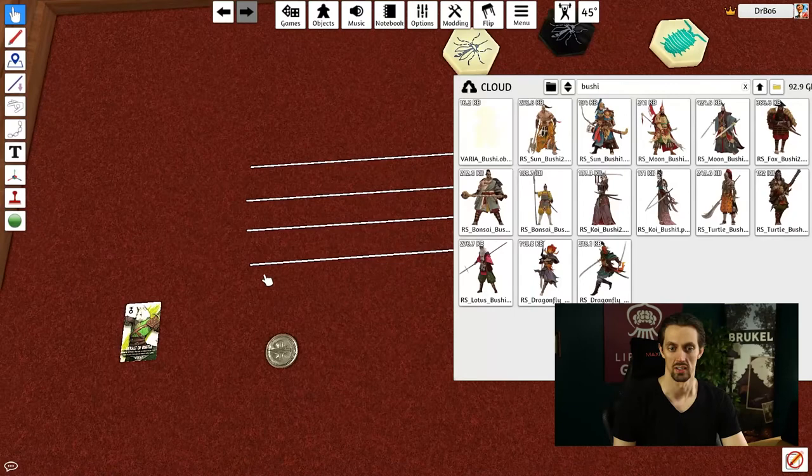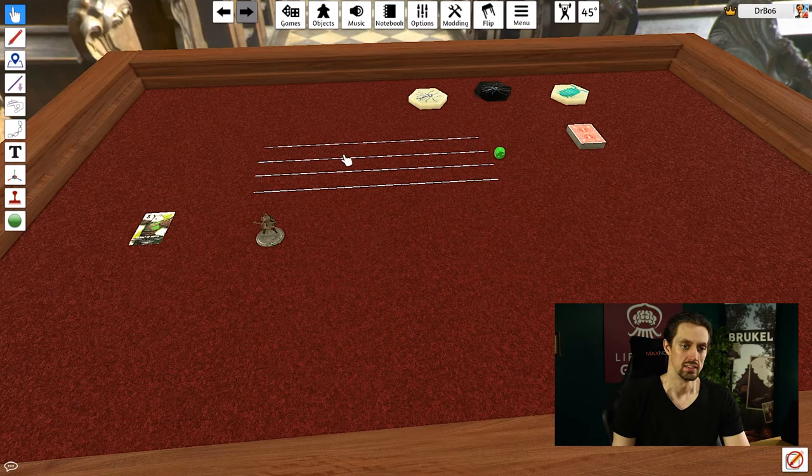Of course, there's one thing cooler than a figurine and that's importing a 3D model. So let's have a look at how that works.